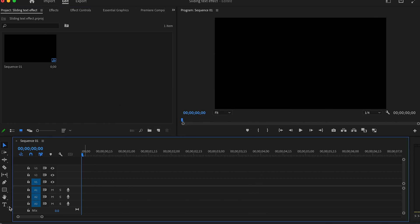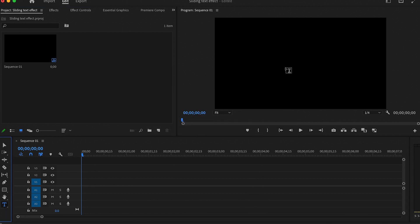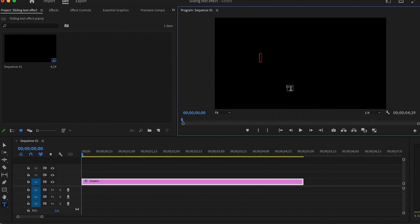The first thing we are going to do is to create a new title by pressing on this button then typing whatever text we want.